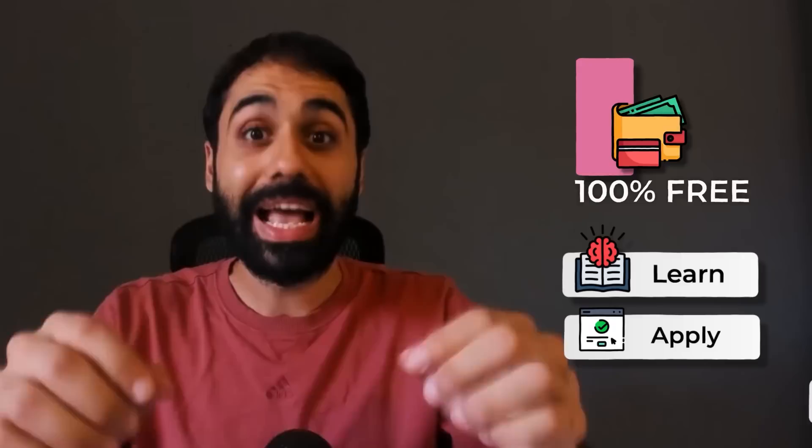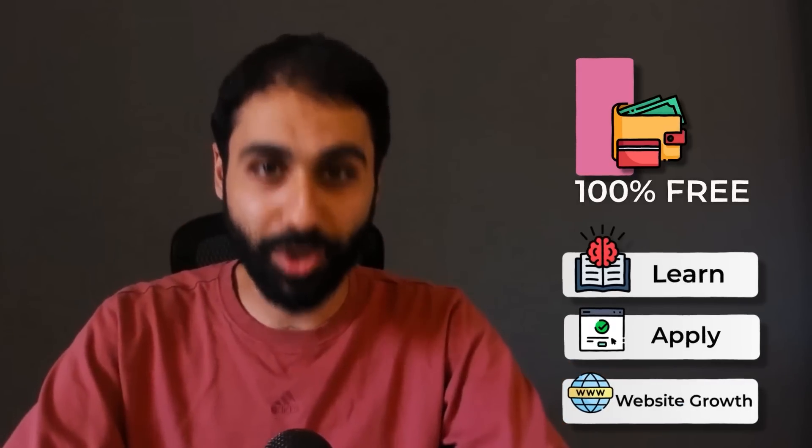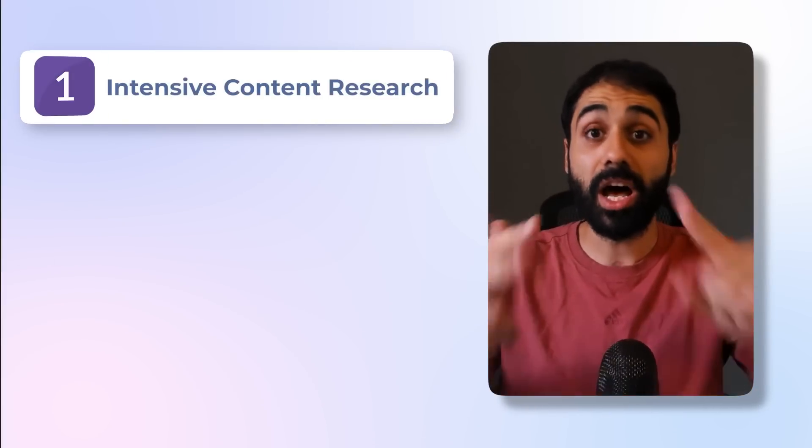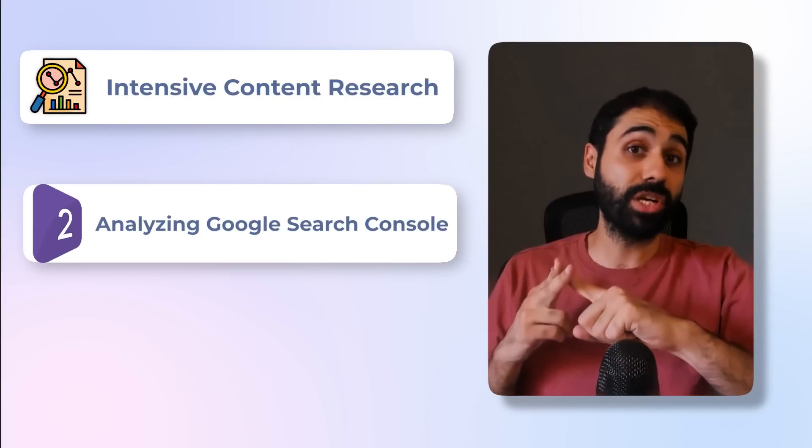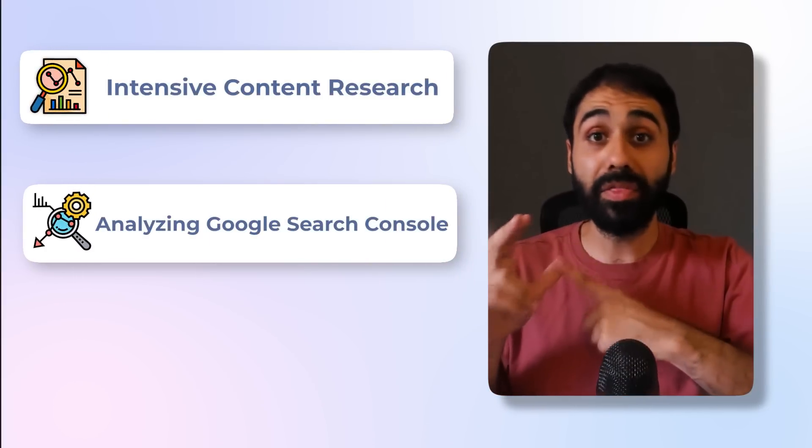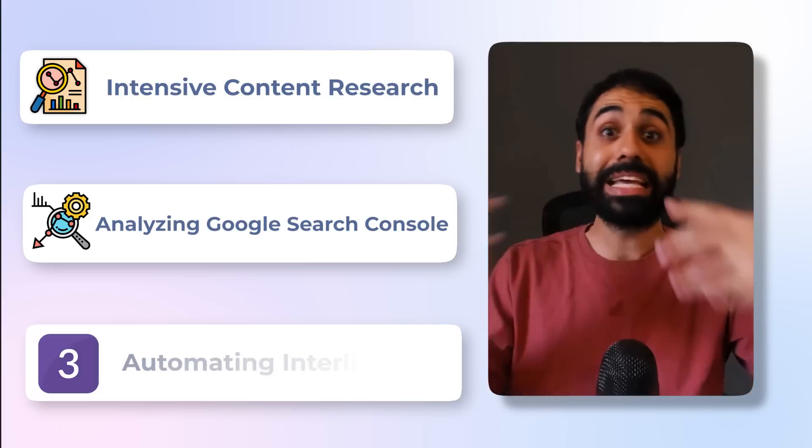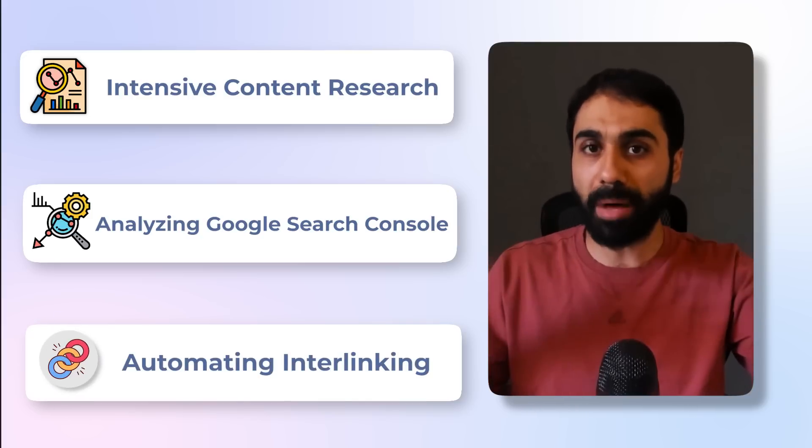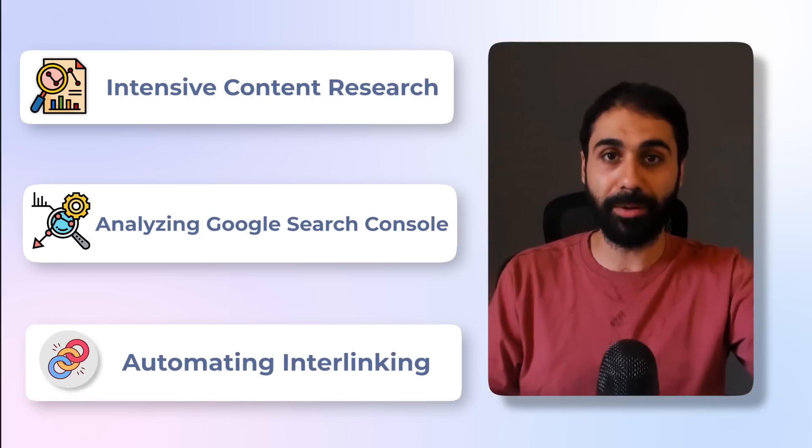And the best part, it's 100% free. Just learn, apply, and see your website grow. Last month, I shared with you three tools. One for intensive content research, another for analyzing Google Search Console, and the third one for automating interlinking. All are AI powered and totally free.